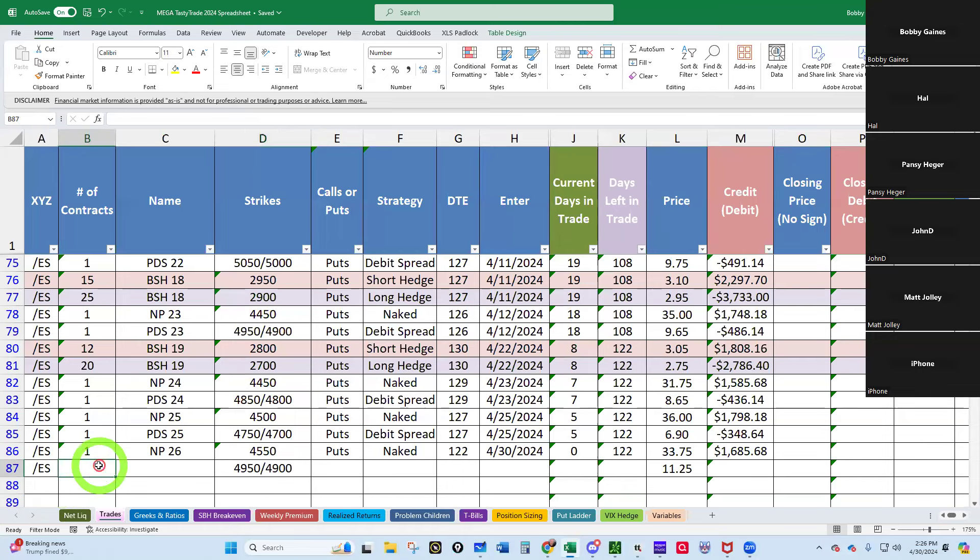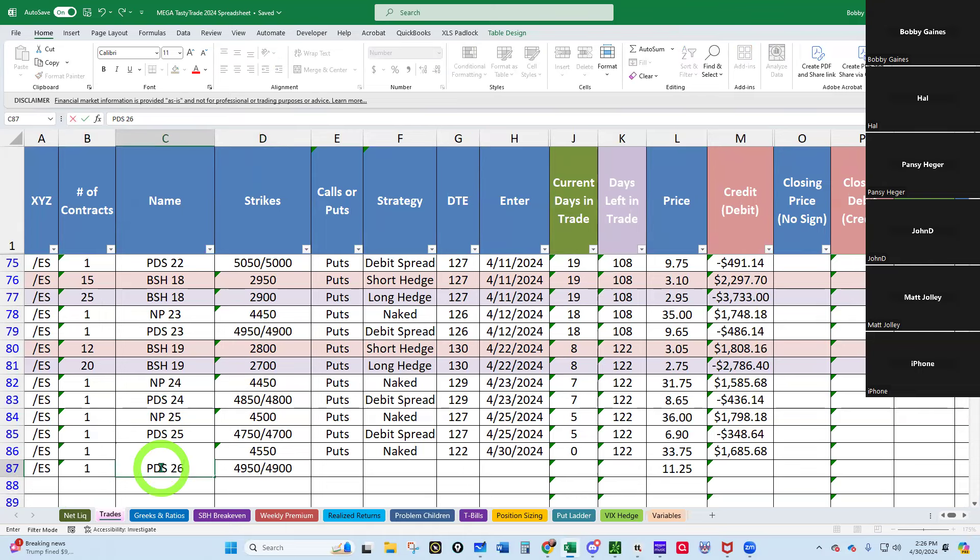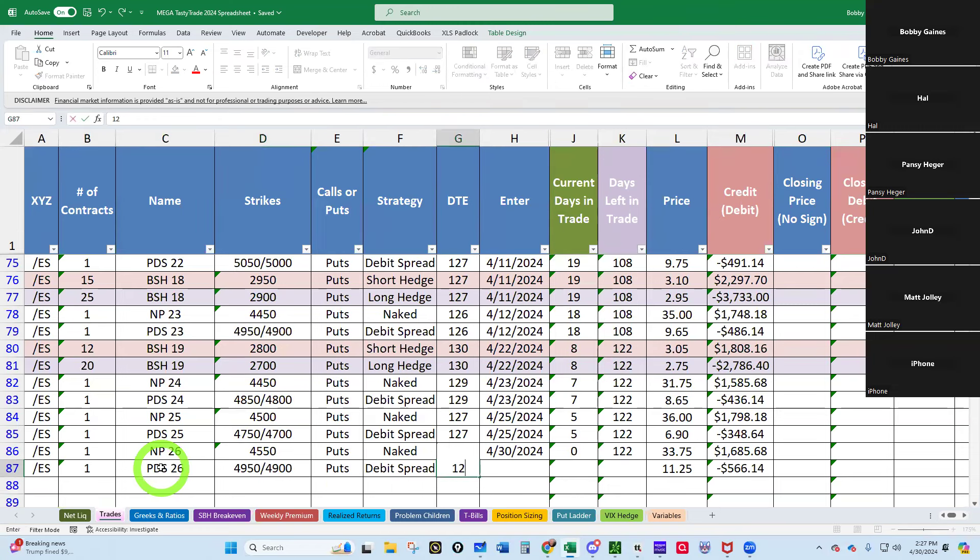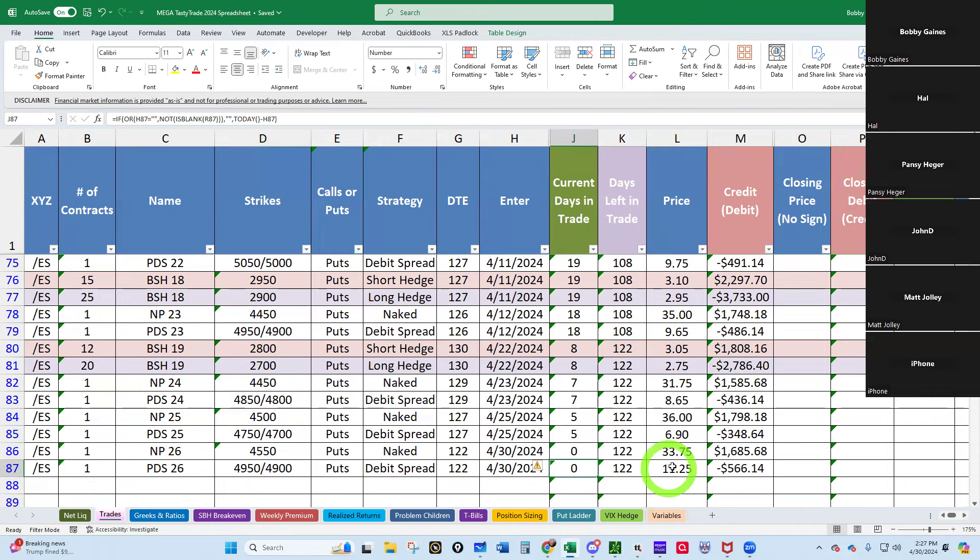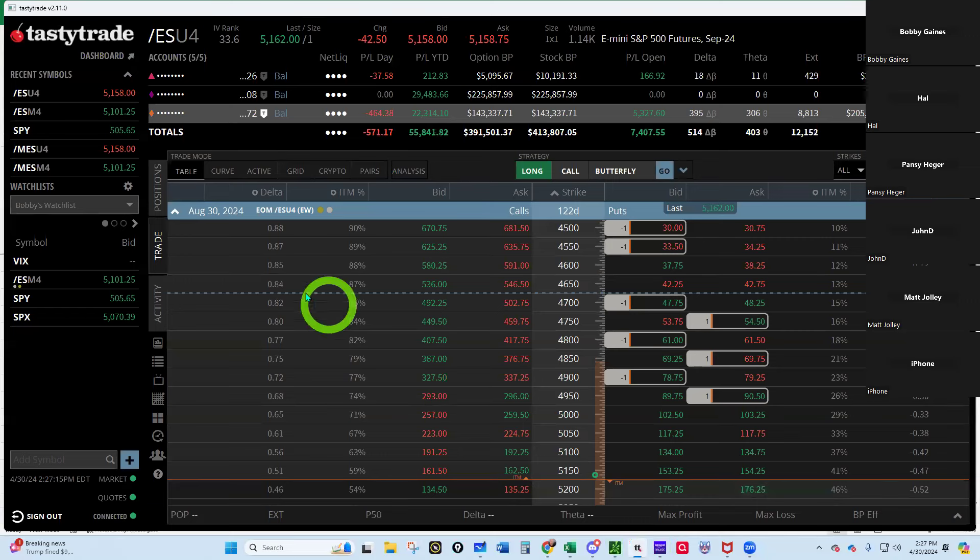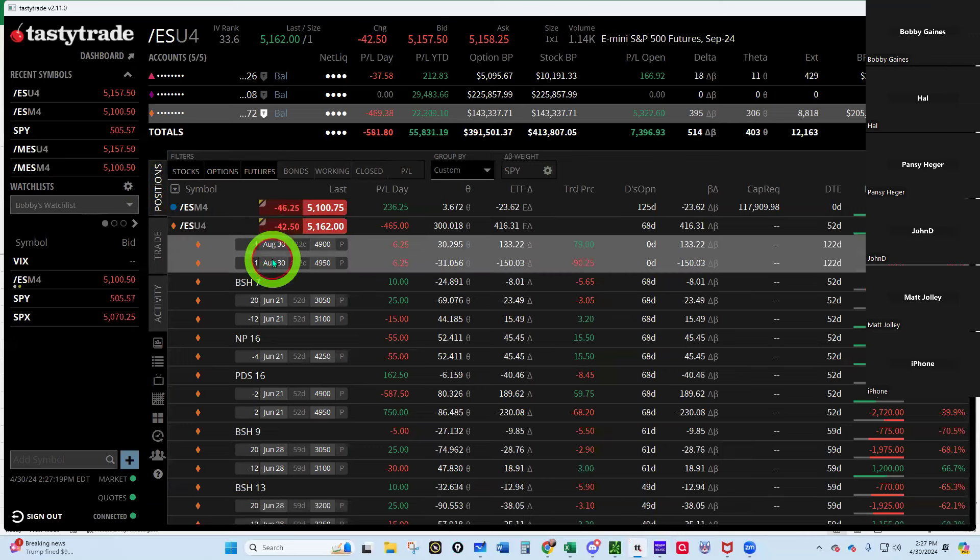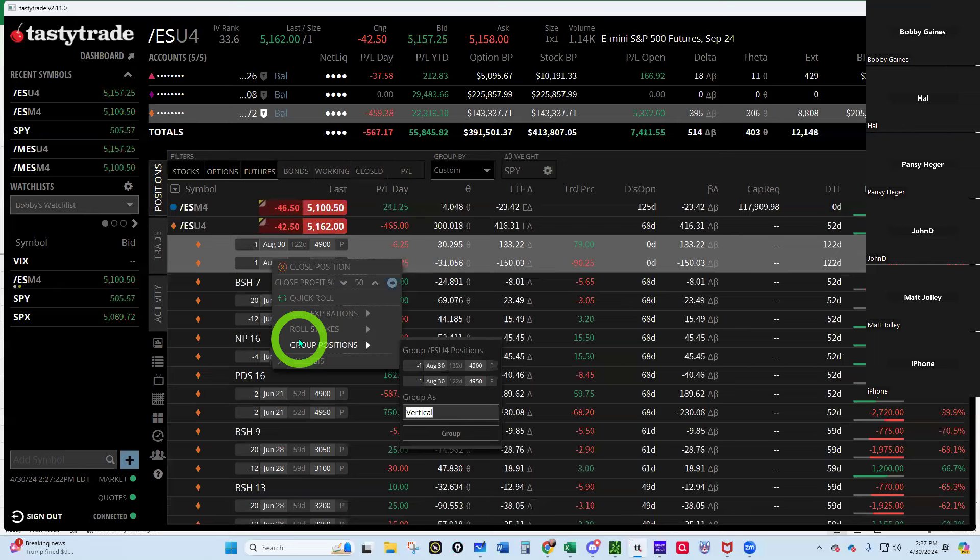All right, so we'll go yes, one contract. And then let's look at our overall risk profile. This is debit spread 122, 4/30/24. Good. So we brought in, well we spent $1,700 in premium. And let's go put him in the PDS 26. Right click and group positions, PDS 26.